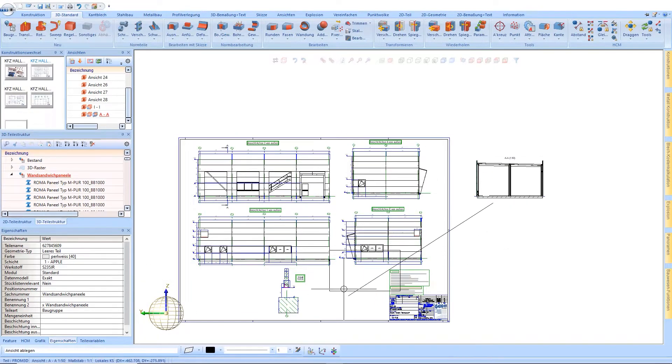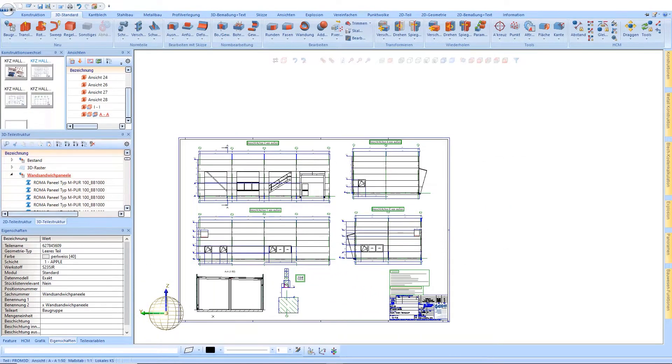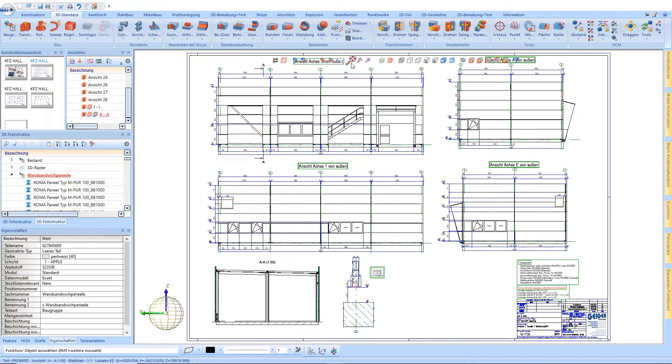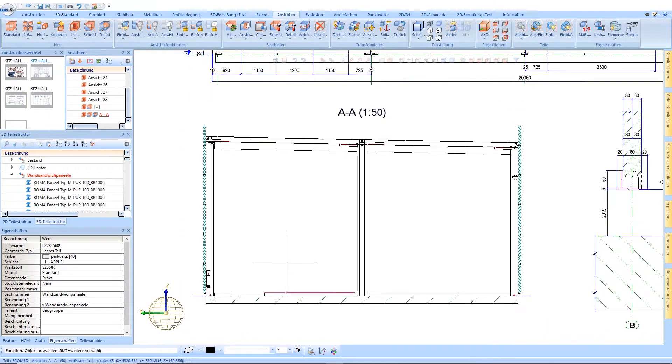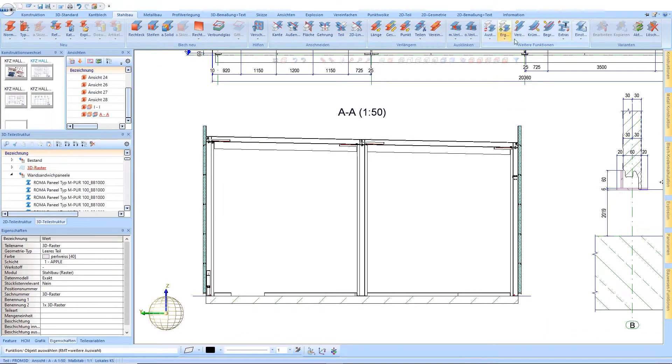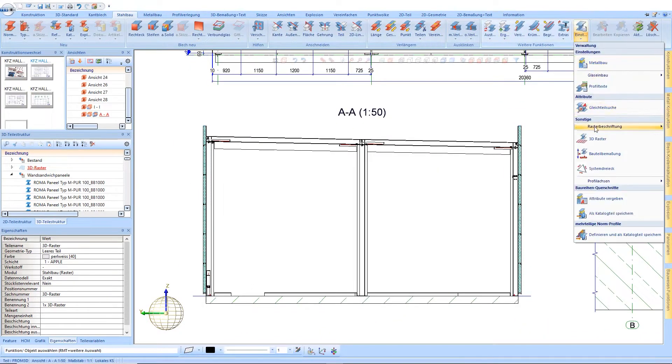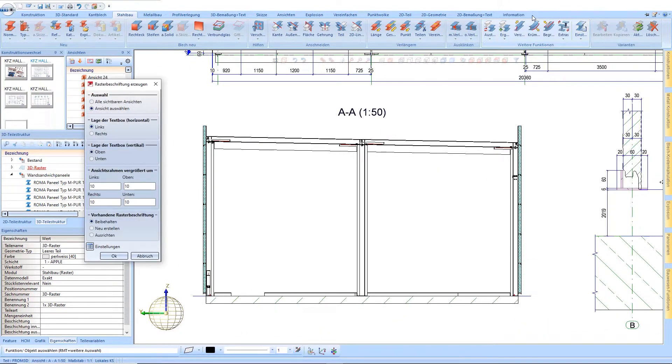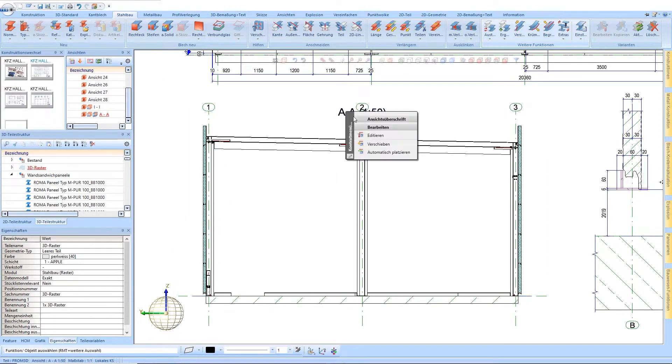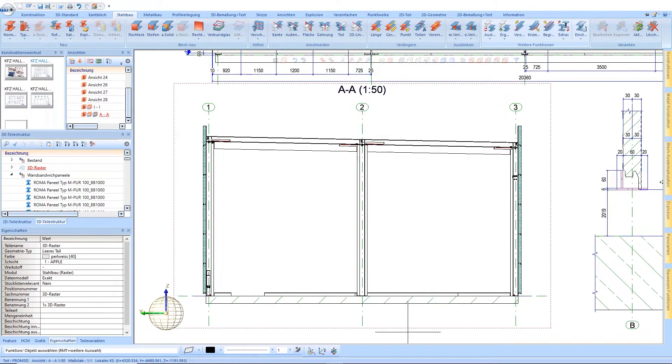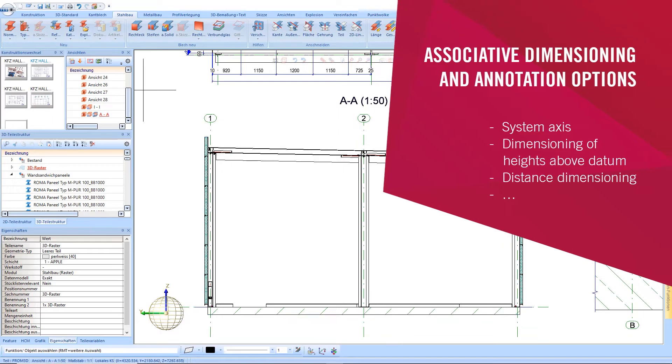After positioning the view on the drawing, a wide range of dimensioning and annotation options is available, such as showing the system axes, heights above datum, different variations of distance dimensioning and much more.